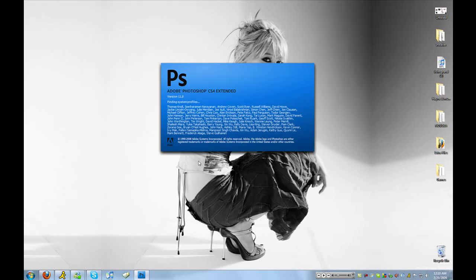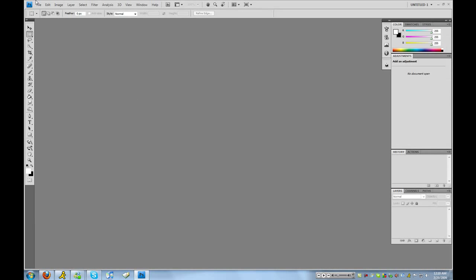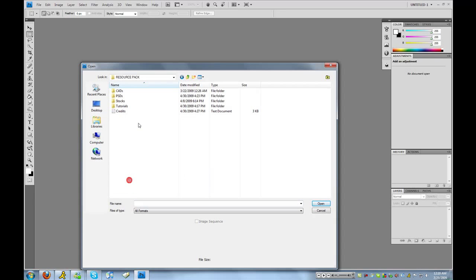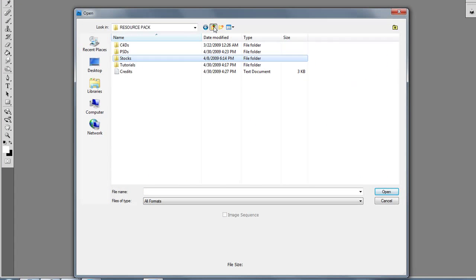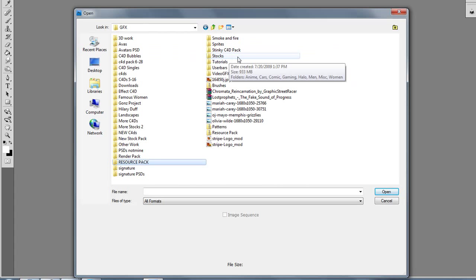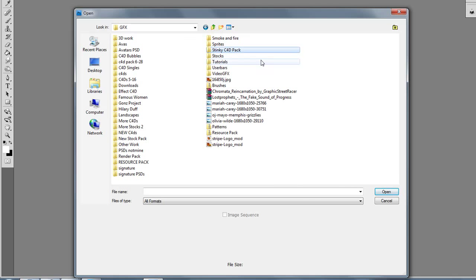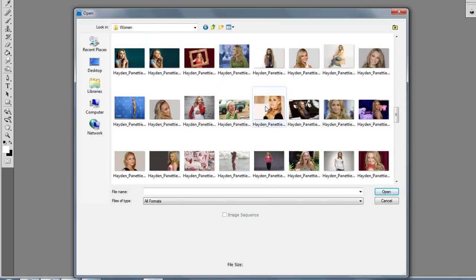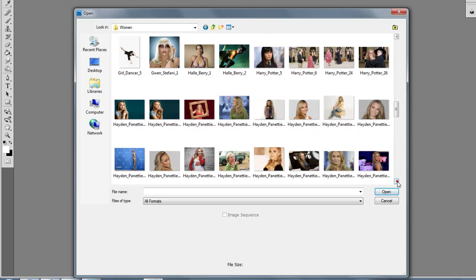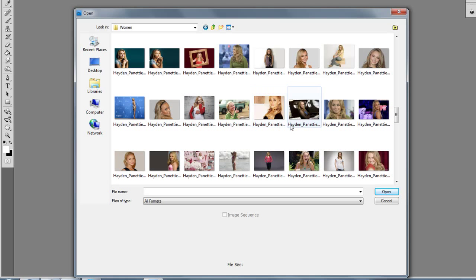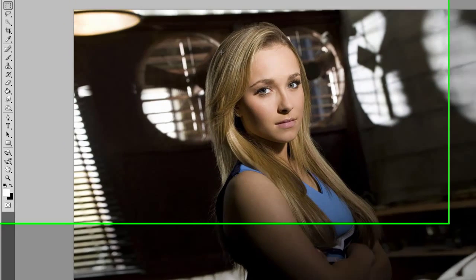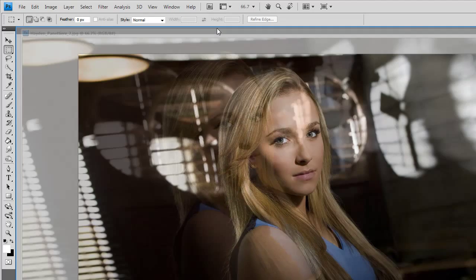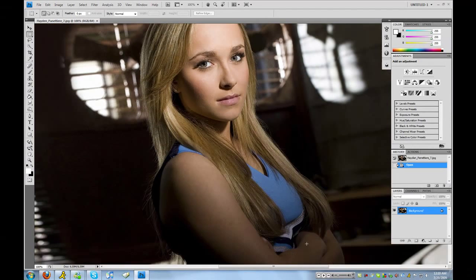So open up your Photoshop and then let's open up a picture. I'm going to use Hayden Panettiere — I'm madly in love with her. Let me see if I can view it at 100% here. Alright, so we're viewing it at 100% right now.